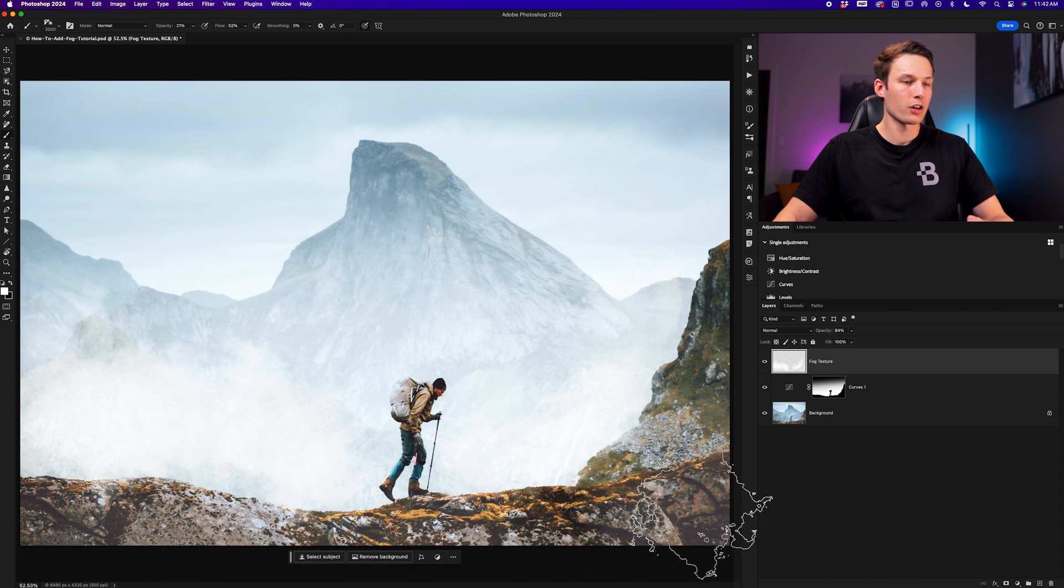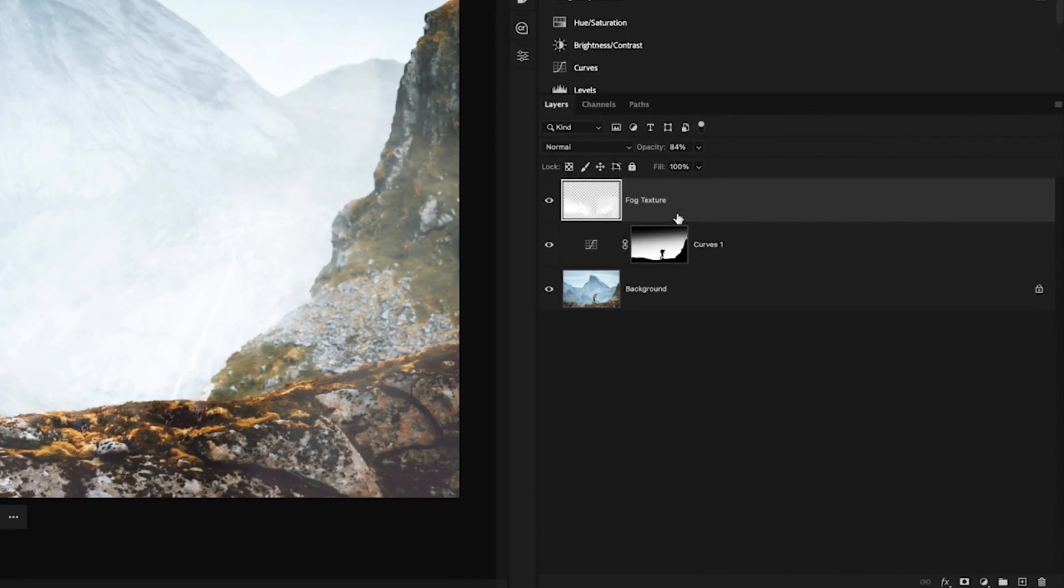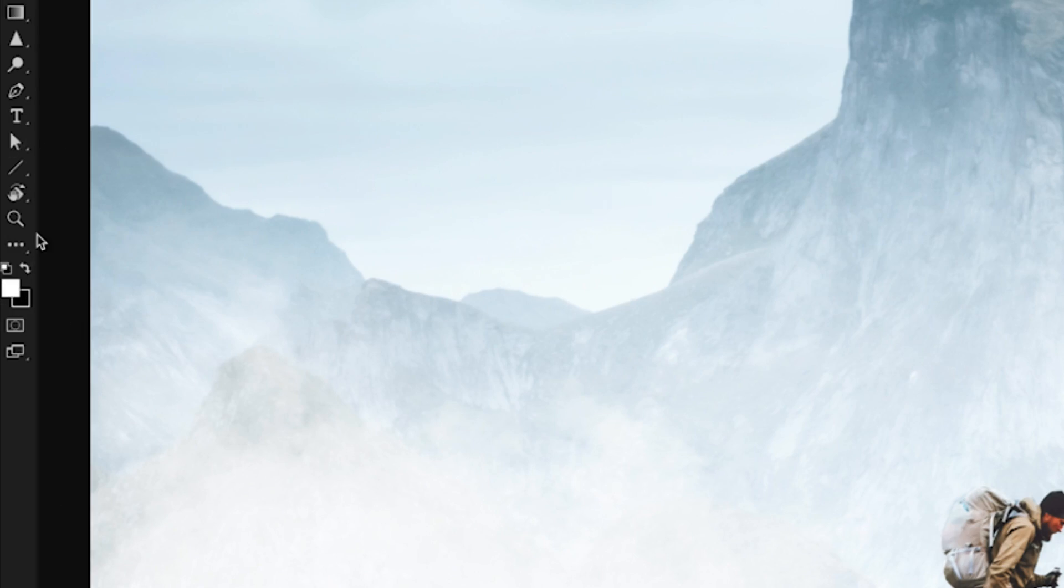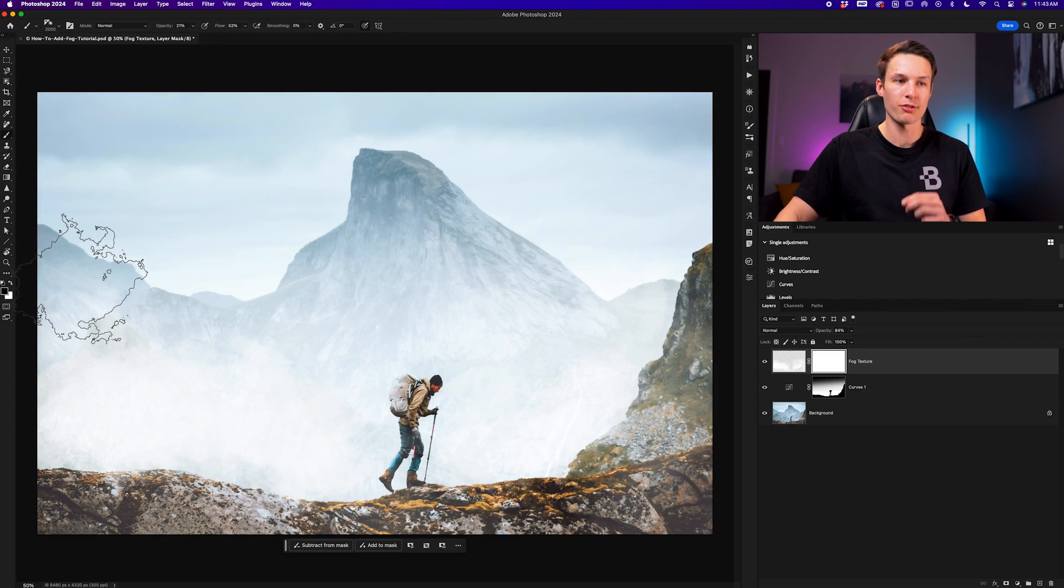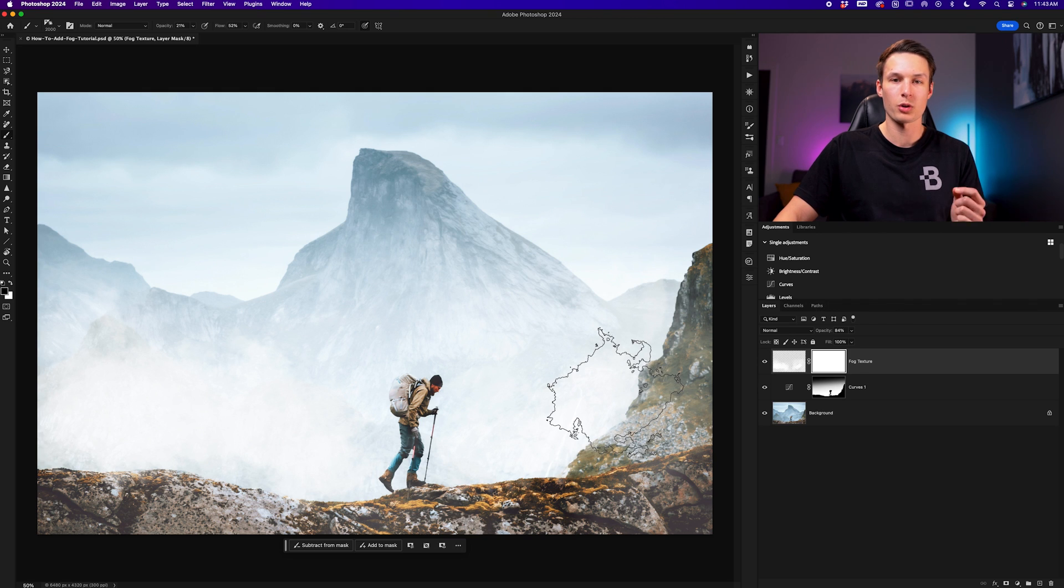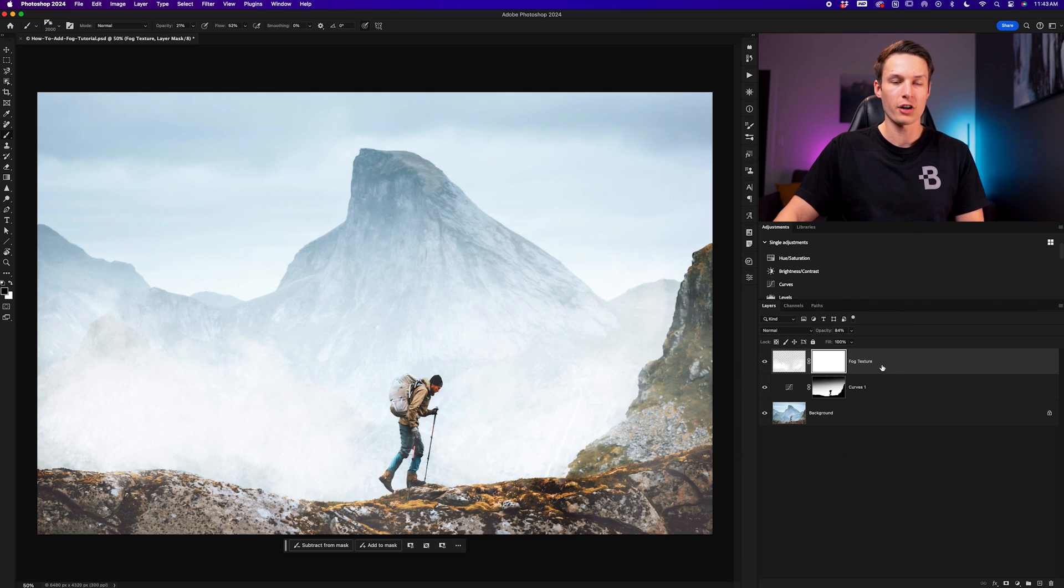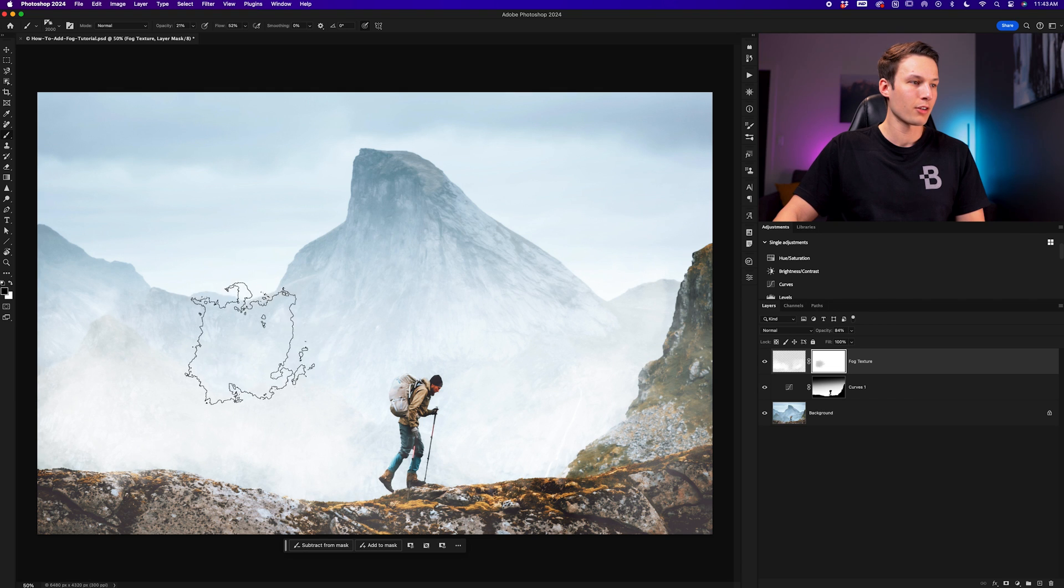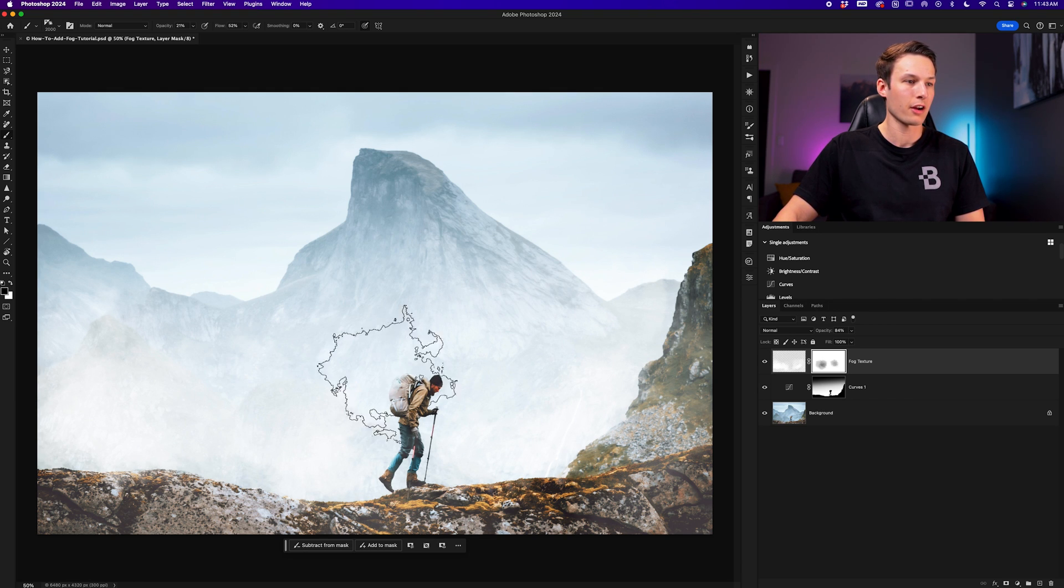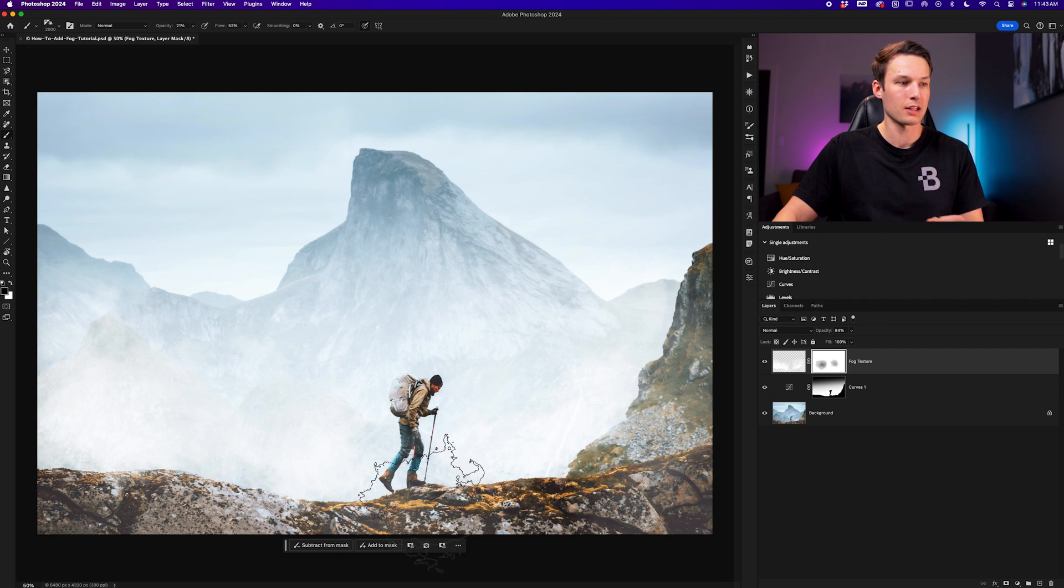Once you're happy with your fog adjustments, if there are any areas that you feel like you went a little bit overboard, we can use a layer mask on the fog texture layer. Clicking on that fog texture layer and clicking the layer mask icon to apply a new layer mask, we'll set our foreground color to black with all of the same brush settings as before. This time anywhere that we paint on this layer mask, we're going to remove visibility from the fog texture layer. So clicking and dragging in different areas like so, I'm just reducing the visibility of fog in different areas to refine the result as I'd like.